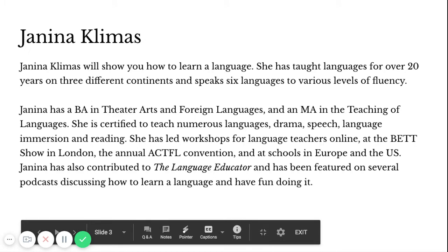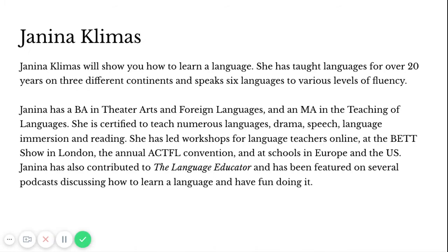I'm Janina Klimas. I have a BA in theater arts and foreign languages and an MA in the teaching of languages. I've had wonderful opportunities to work with lots of teachers all over the world through ACTFL, their annual convention, and through Publishing Language Educator. I'm also a polyglot who loves languages, and I find that the most engaging teaching activities for my students come from my own personal engagement in language study. This activity is one of them.